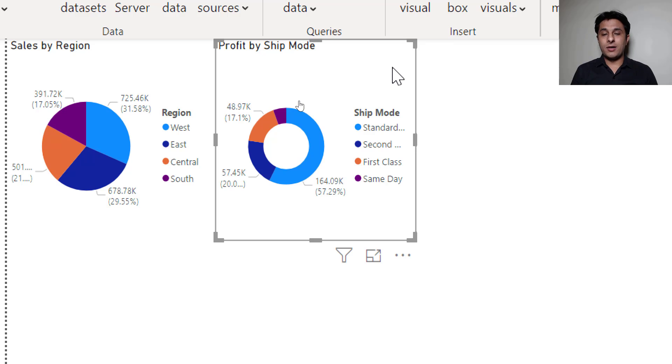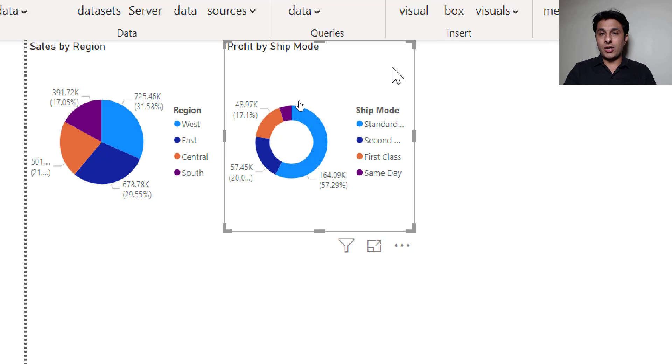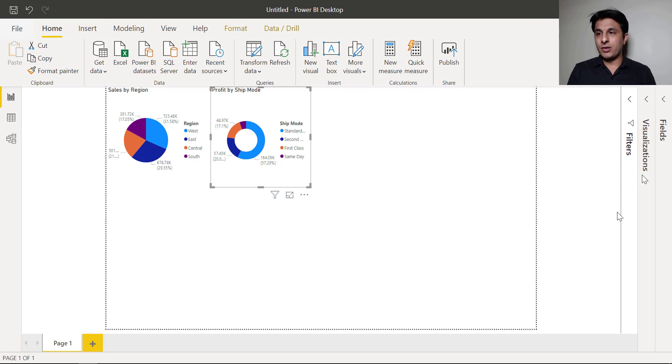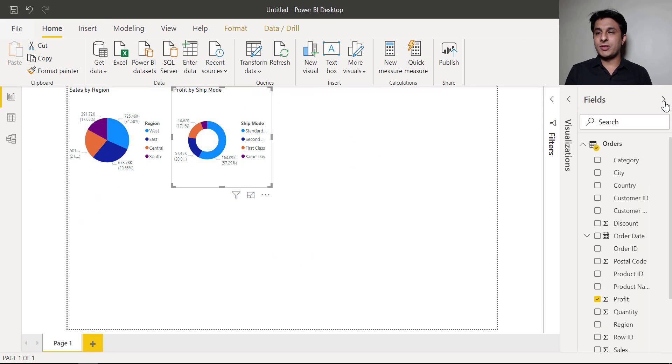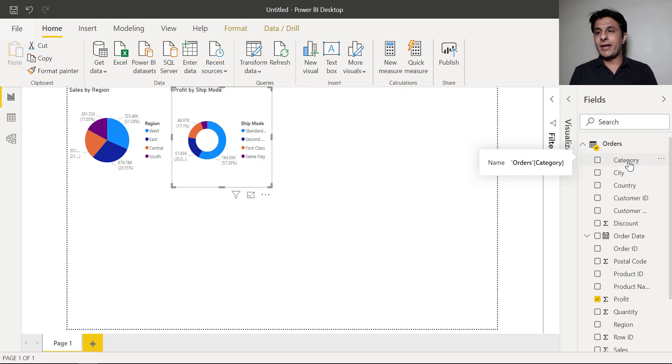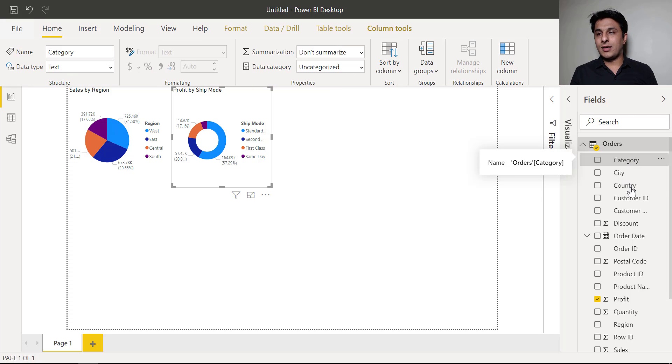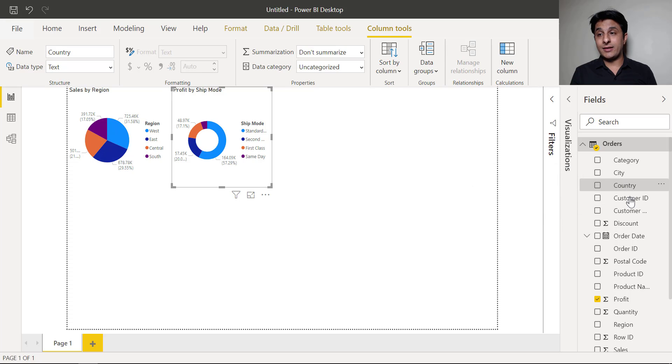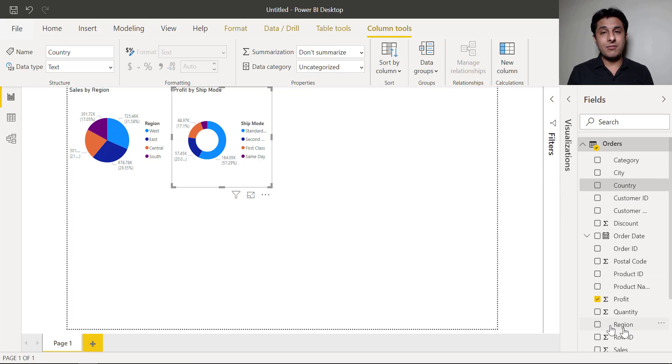Now let me show you the column names on the right hand side. Just observe there are 21 columns. You cannot remember all the names but I know the names here. So I have category, I have region, country, customer, discount, postal code and many more things.